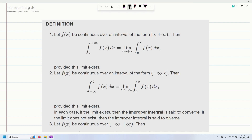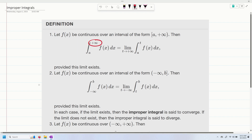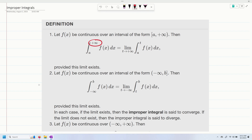This is form number one. If you have infinity up above, and if you have negative infinity on the bottom, it's just the same exact thing — you're just setting it up a little bit differently. In each case, if the limit exists, then the improper integral is said to converge. If the limit does not exist, then the improper integral is said to diverge.